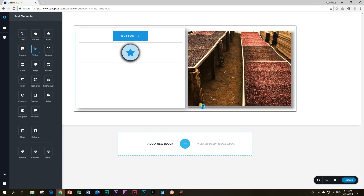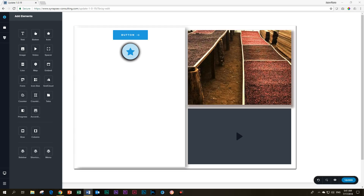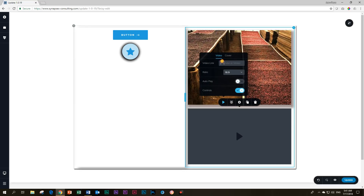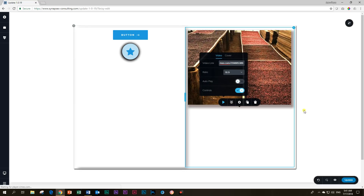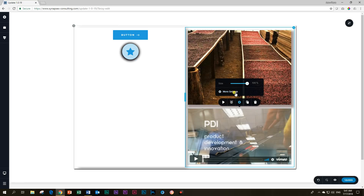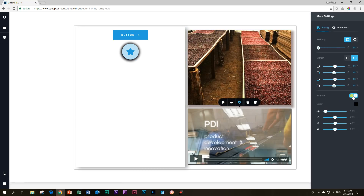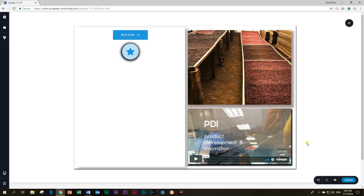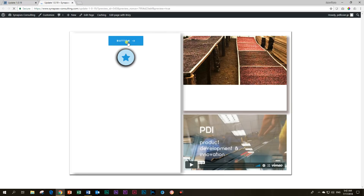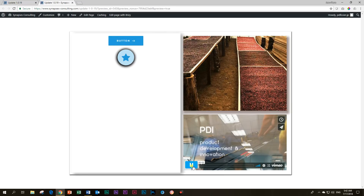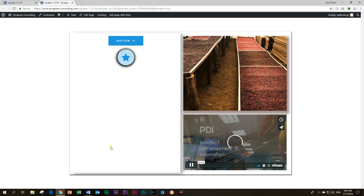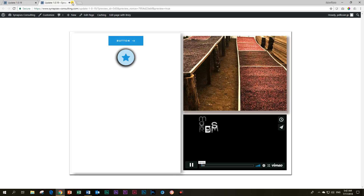Next is video — you'll be able to apply a shadow to the video element. Let me grab a link, click on the video, insert a Vimeo link, and then from 'More Settings' you can apply the shadow. You can see the shadows we've applied so far, and the video will play directly from Vimeo or you can go with YouTube.